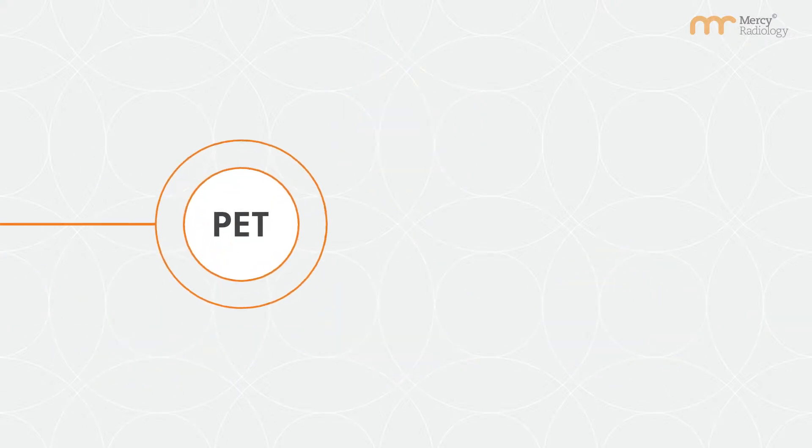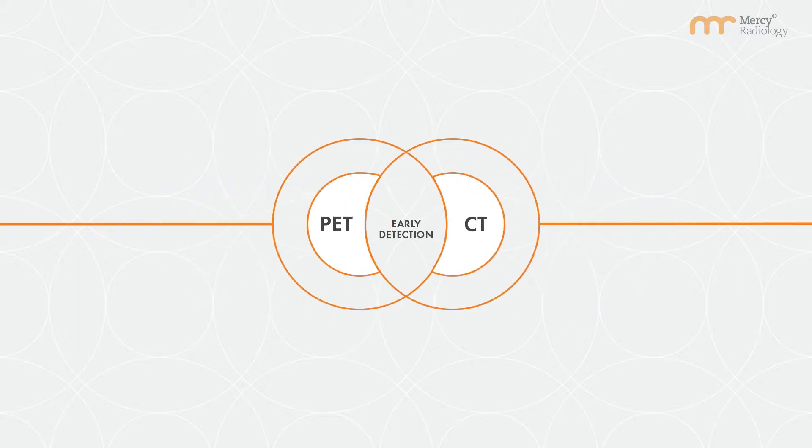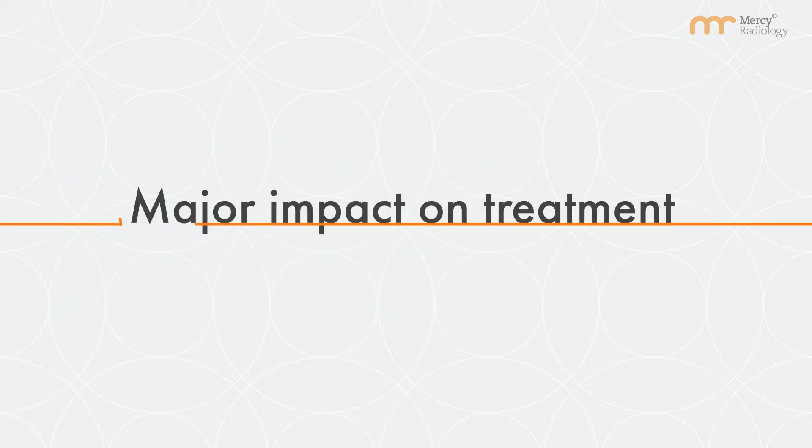PET images are fused with anatomical CT images, after which the scan is called PET CT scan. PET and CT scans combined have proven to detect early stages of diseases, which can have a major impact on treatment.